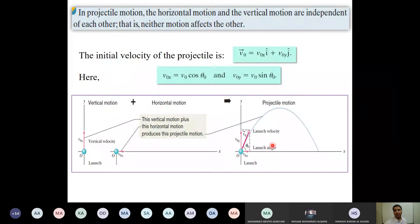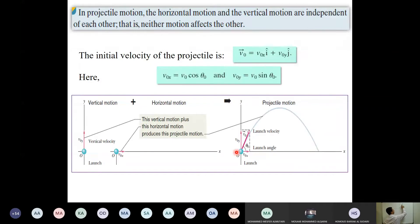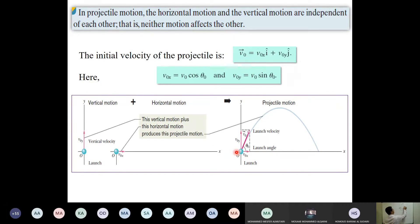Whenever we discuss a vector with a curved path, the velocity is always tangent to the curve path. So for the projectile, the direction of velocity is tangent to it. We take the initial velocity as v naught, making angle theta naught with respect to the x-axis. This gives two components: the x-component v naught x, and the y-component v naught y.